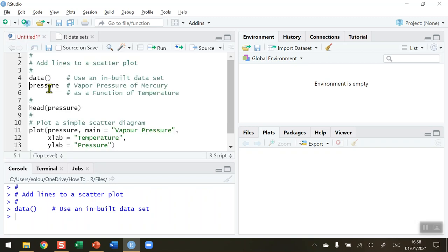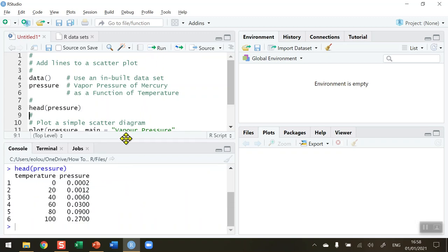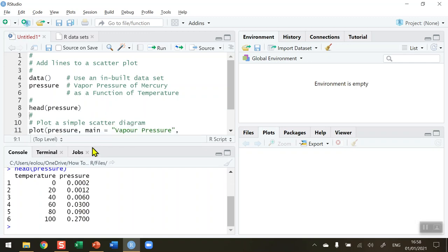Let's go back and I'm going to take a look at the first six lines of the pressure data set, and here it is in the console. We can see that the variable names are temperature and pressure. Temperature increases in 20 degree increments and the pressure in mercury is listed as the second variable.